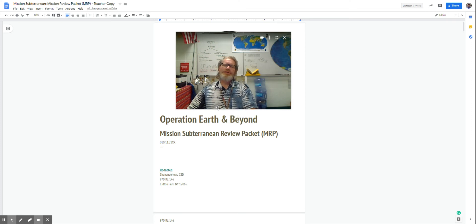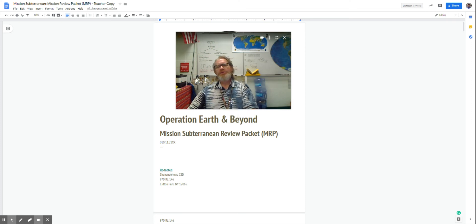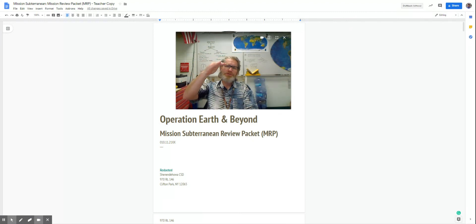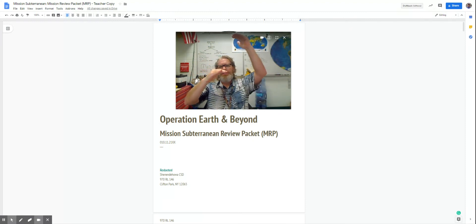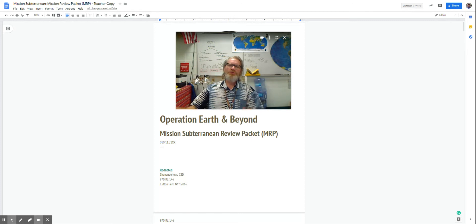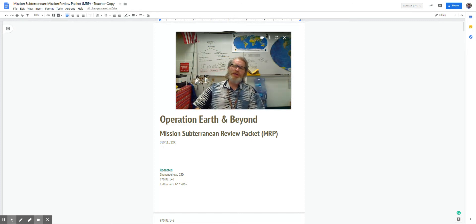Hi, and welcome to the last installment of Mission Subterranean, how the Earth's surface changes from above and below due to weathering and the forces inside the Earth.